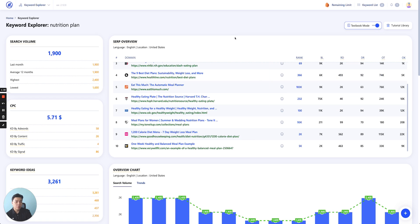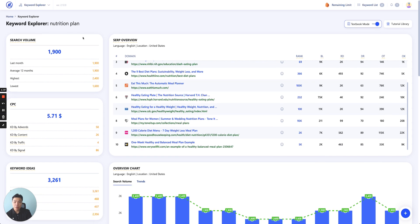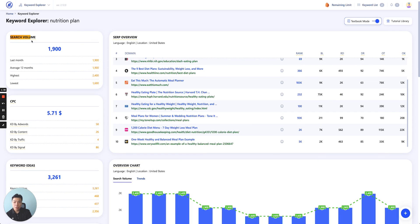So let's get started. First of all, keyword explorer breaks into two parts. The first part is the overall views of the keyword itself. So let's say the keyword we target here, nutrition plan, you will see search volume, CPC.